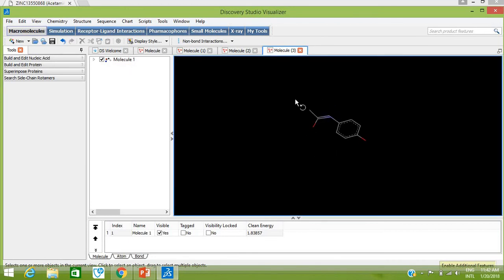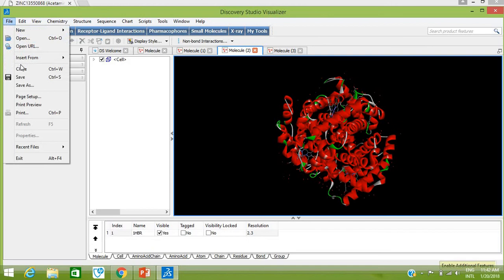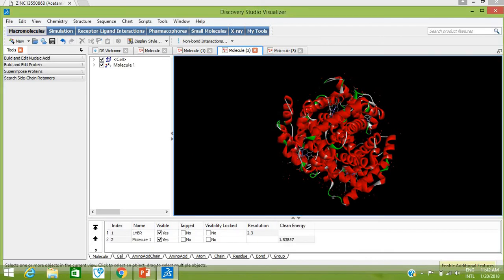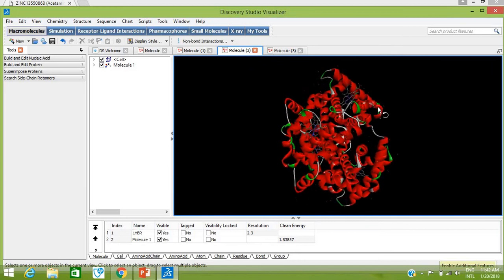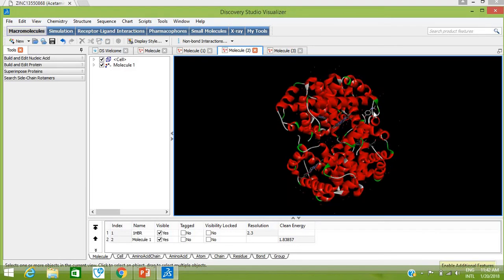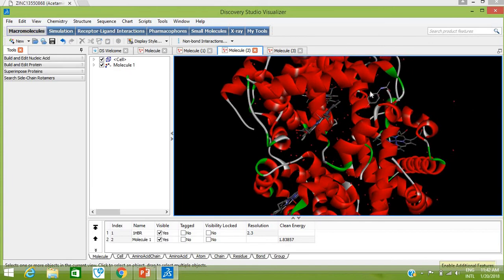You can also insert the same paracetamol structure into the same window. Go to Insert From SMILES, paste, and click OK. Here is the drug paracetamol structure — you can see it has been inserted into the molecule.